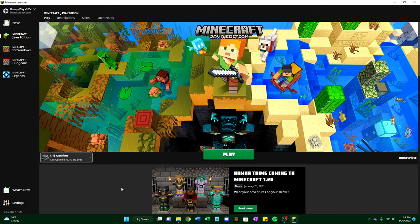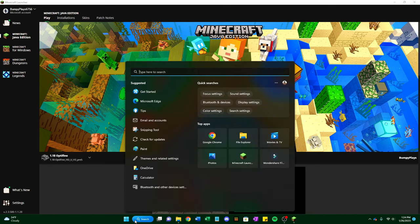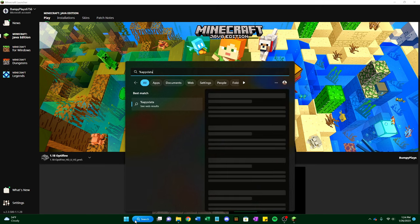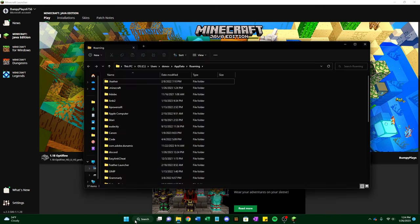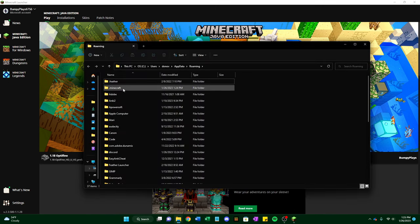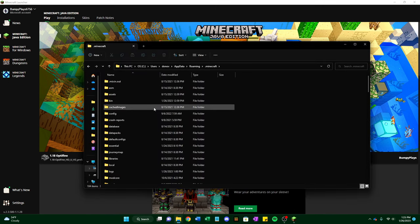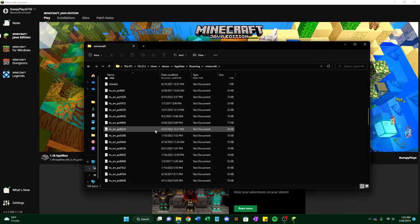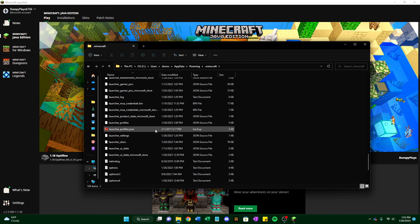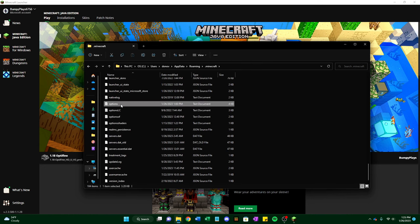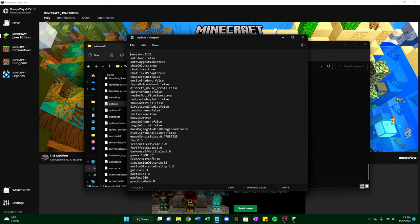For 1.19, for whatever reason, when you go to %appdata% and then you go to .minecraft and you scroll down until you find options, you double click that, it'll pull up this screen. You go to gamma and you increase this, it'll be 1.0, you want to increase it to 1000.0.